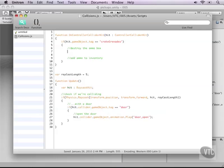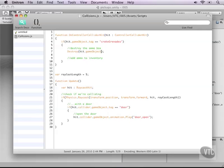Okay first off let's add the destroy code and it's really easy. Just type destroy with a capital D and then in between the brackets we just need to supply what we are trying to destroy so hit.gameObject and this refers to the game object that we are hitting.